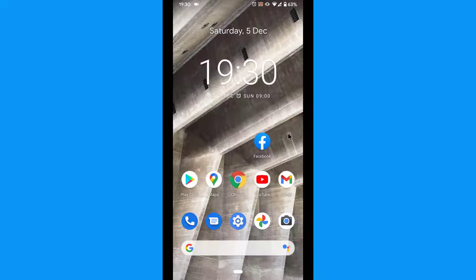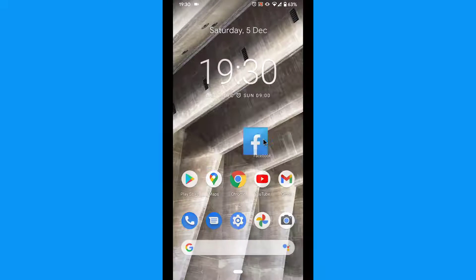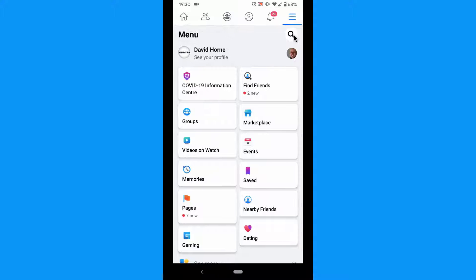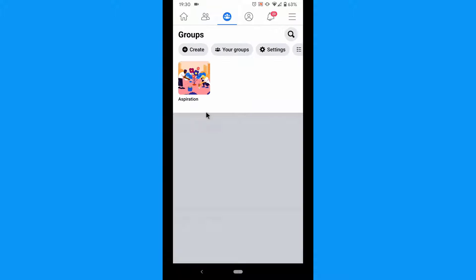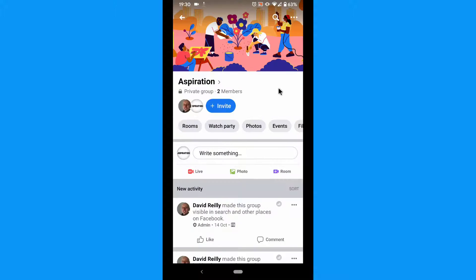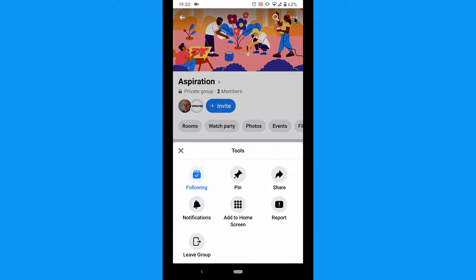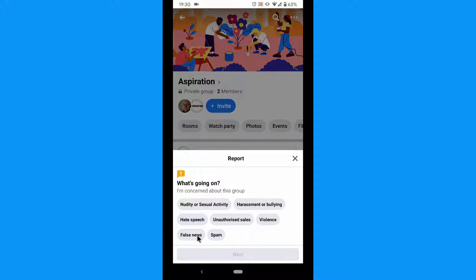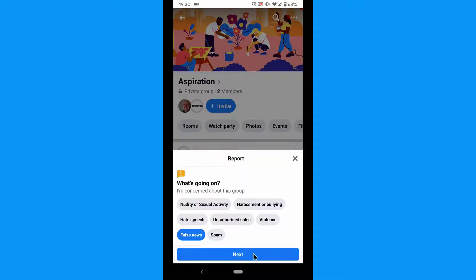On mobile devices the process is the same. Visit the group. If you are a member, tap Info and then Report Group. If you are not a member, tap the view group Info and then Report Group.